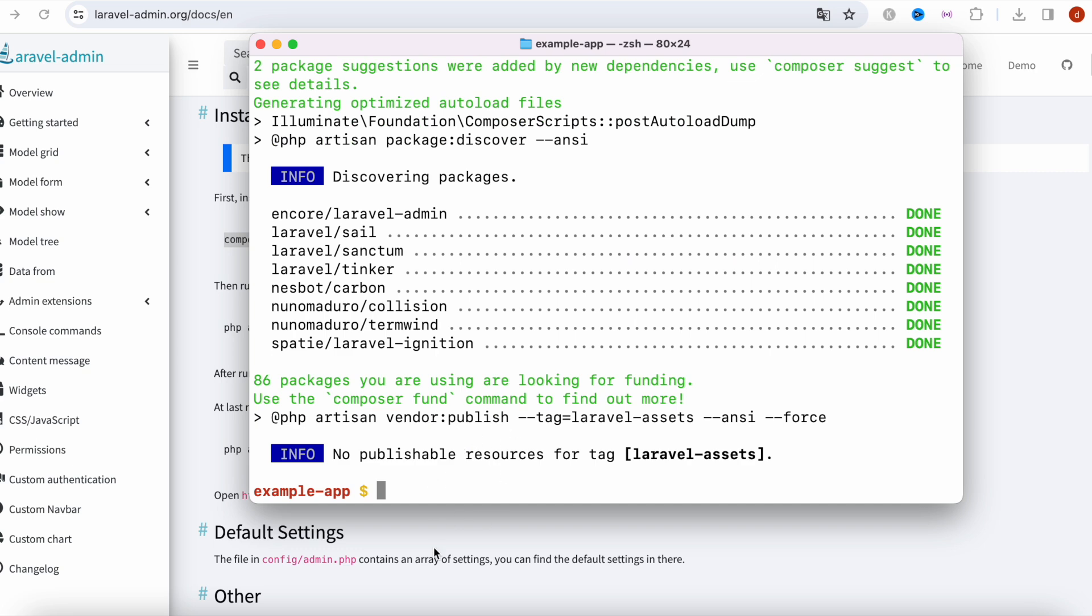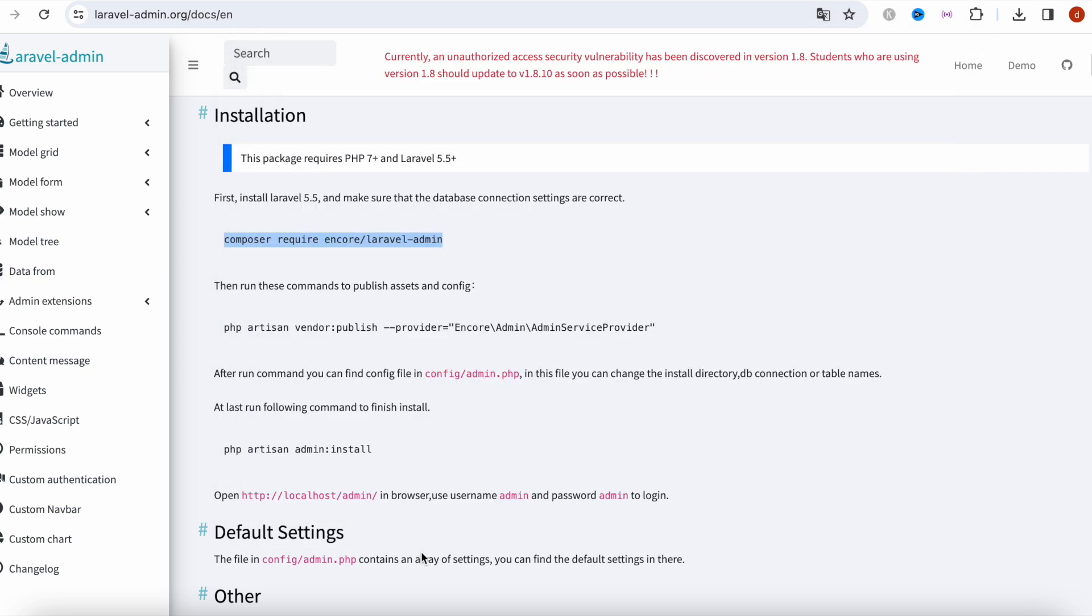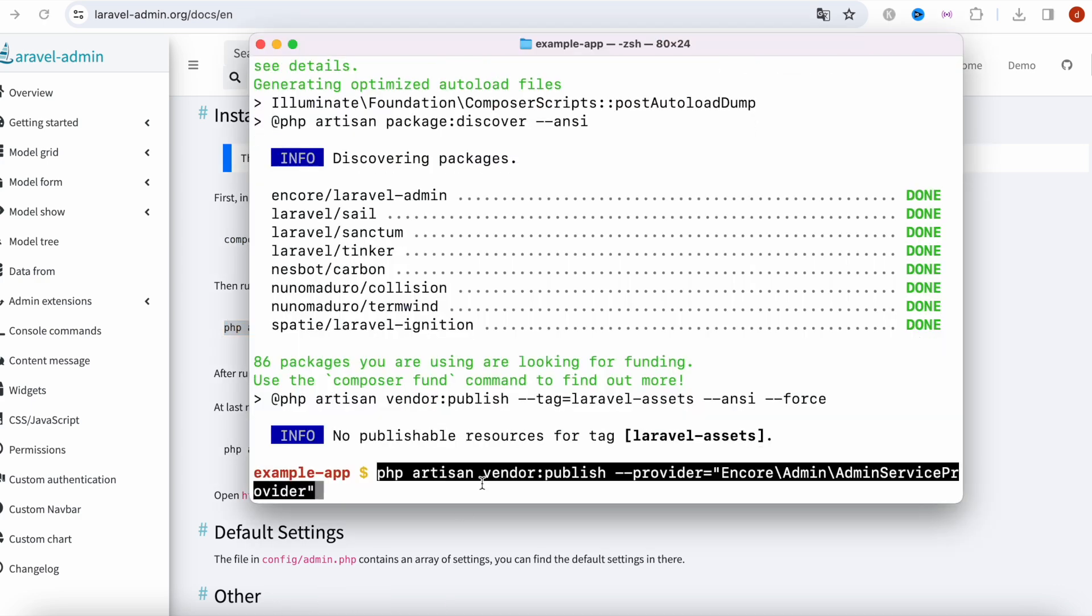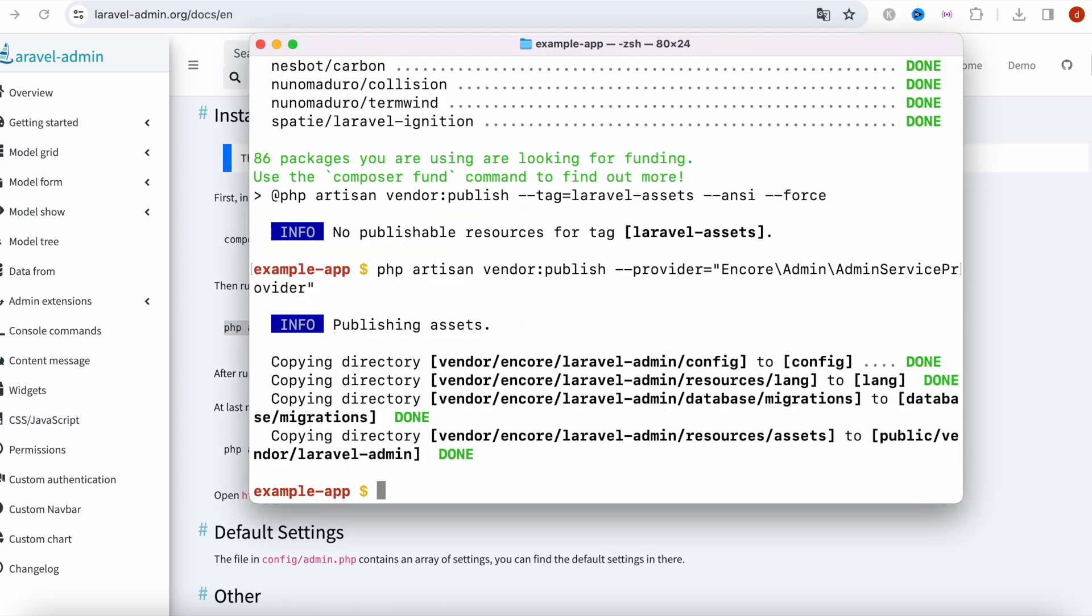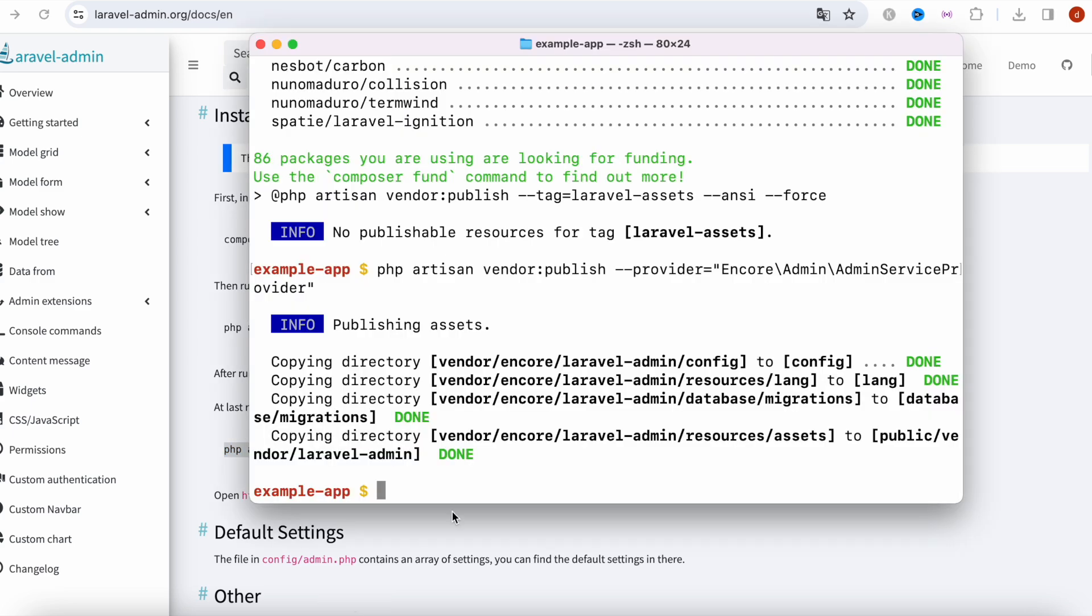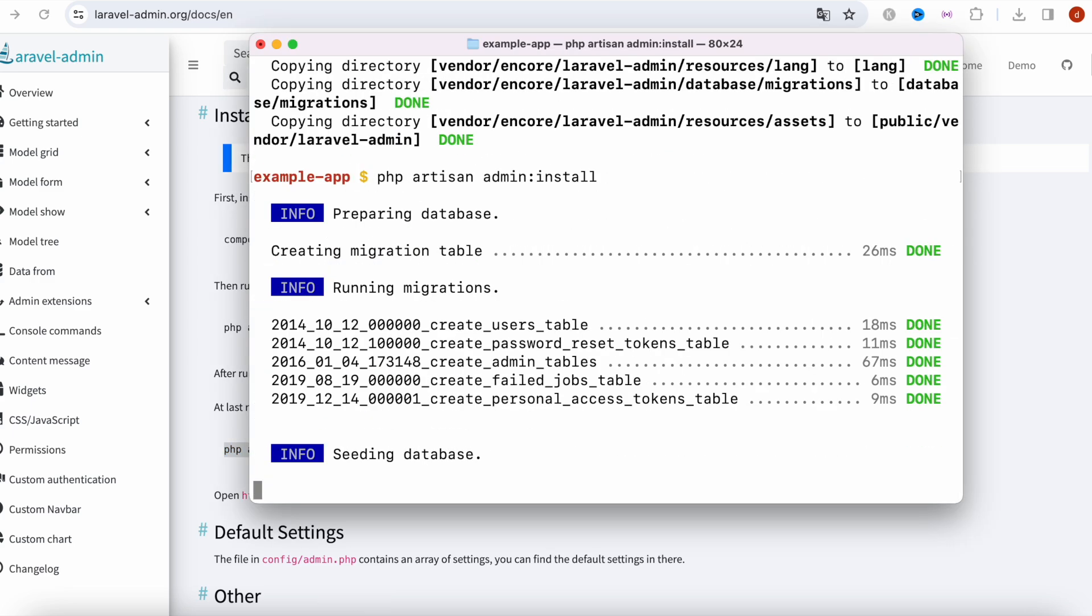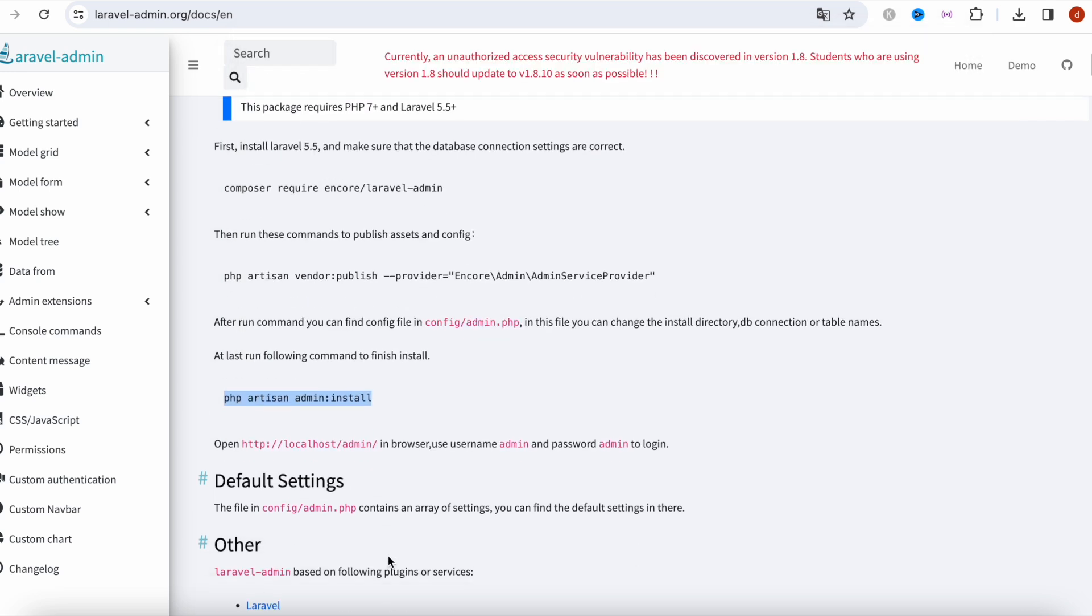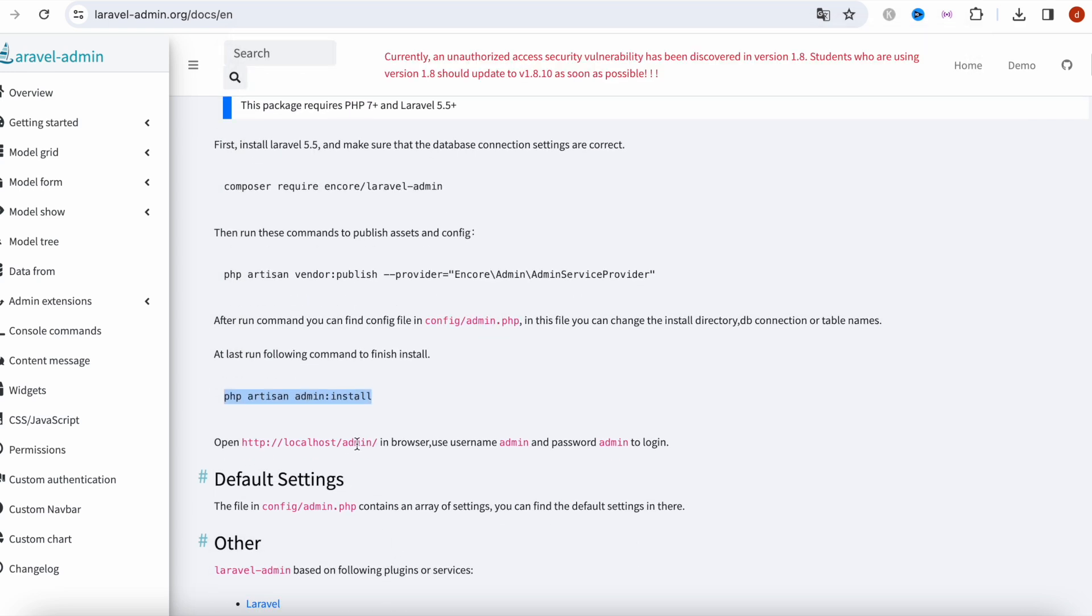Everything has been downloaded. Let's execute this command. Everything is done and with this we're going to install the package. Let's hit enter and everything is fine, up and running, beautiful.